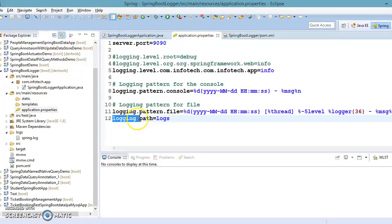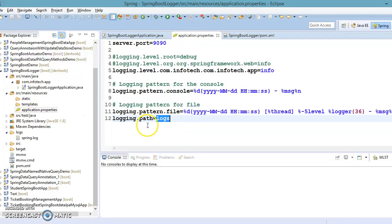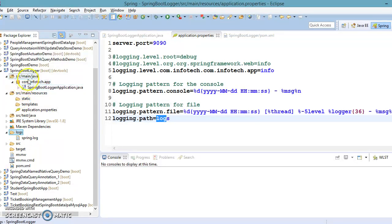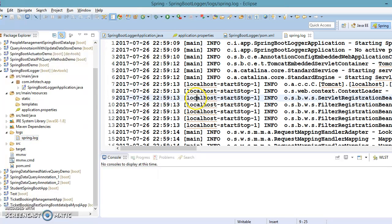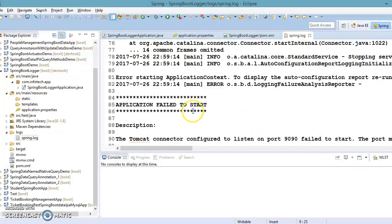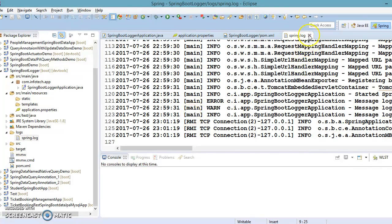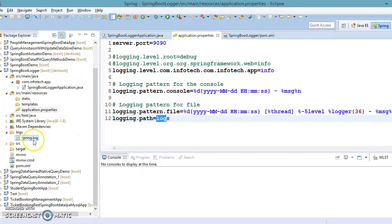We saw how to specify the file path using logging.path. Here I have given the directory name logs, so when the application starts, a logs directory is created in our project and Spring creates a file called spring.log — all logging information goes into this log file.